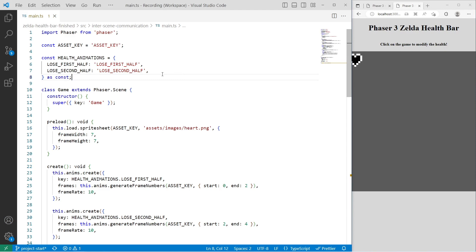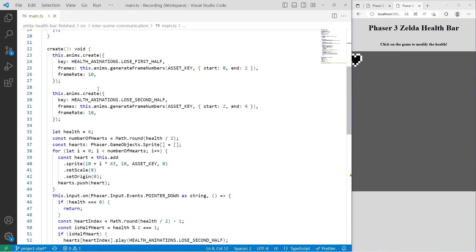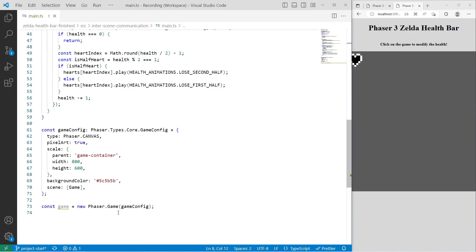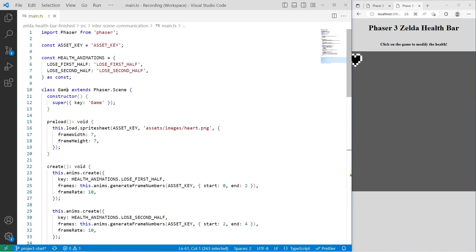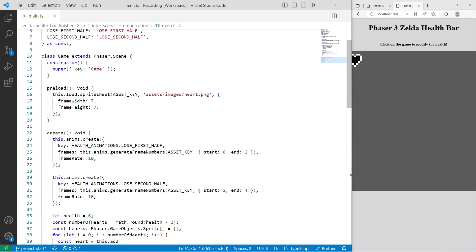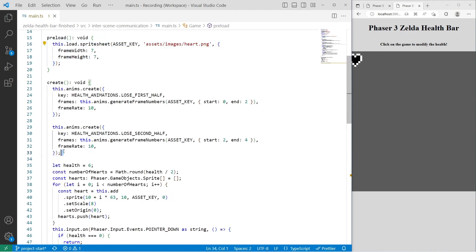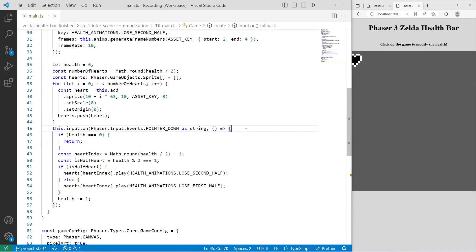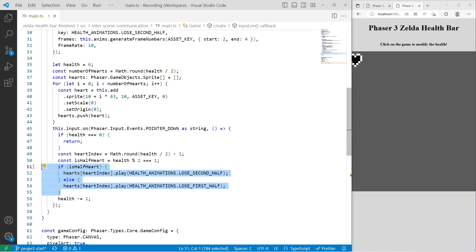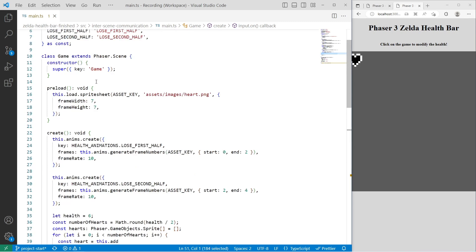A quick review of what we have so far: we have a basic Phaser game configuration at the bottom of our file. We have one Phaser scene called game. In the preload method, we load in our sprite sheet. We create a few animations for losing health. Then we're listening for click events on our scene, and when a click event happens, we're updating a health variable and playing animations based on that value.